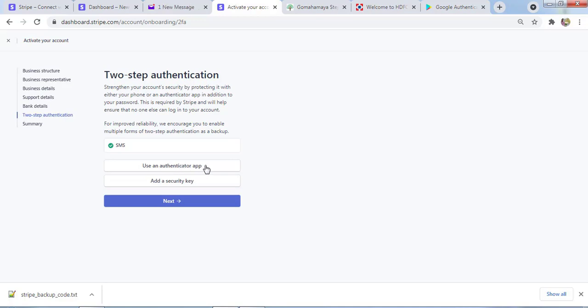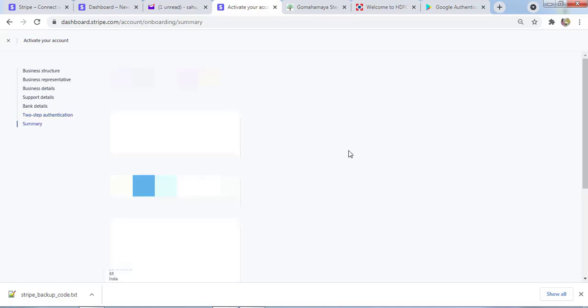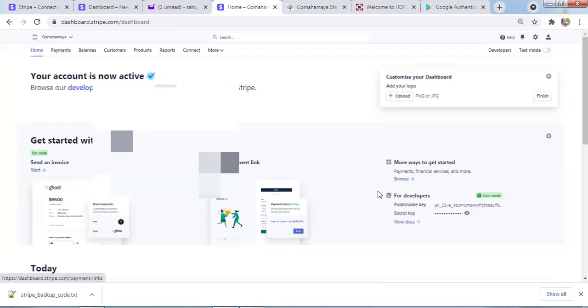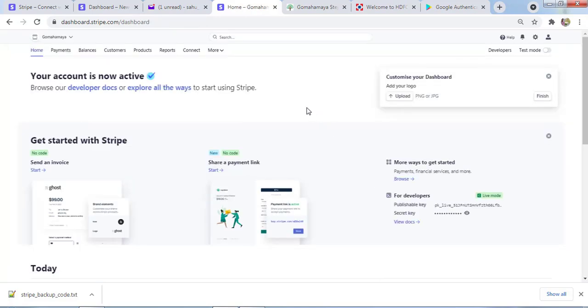These are the details of your Stripe account: bank account, address, and two-factor authentication. Once you're done, you should click on Done.